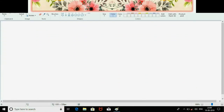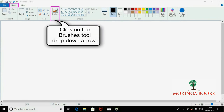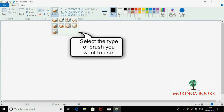Hello students. In this video we will learn to draw free-form drawings and curved lines with the use of a brush tool. On the Home tab, click on the Brushes tool drop-down arrow and select the type of brush you want to use.